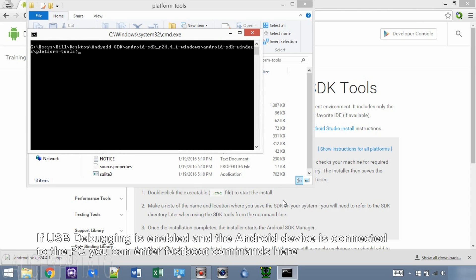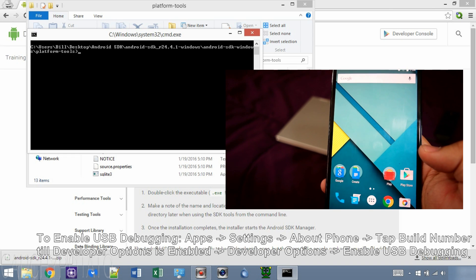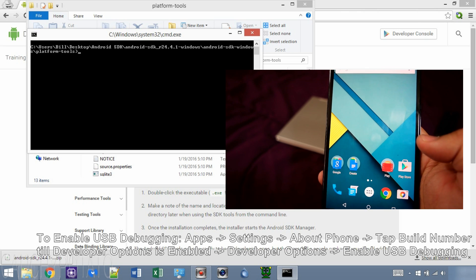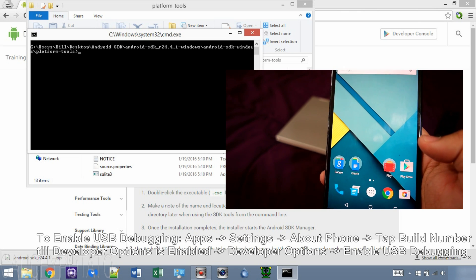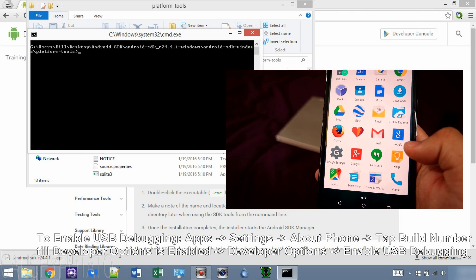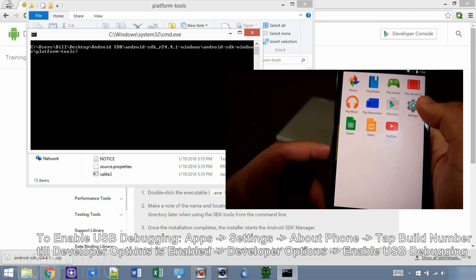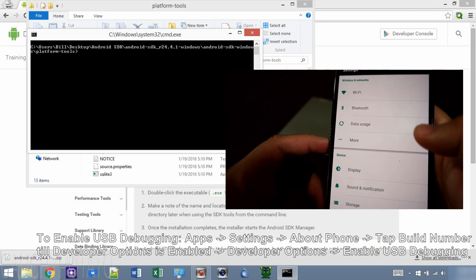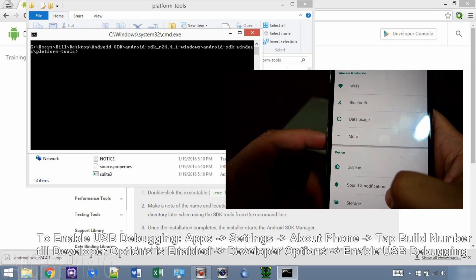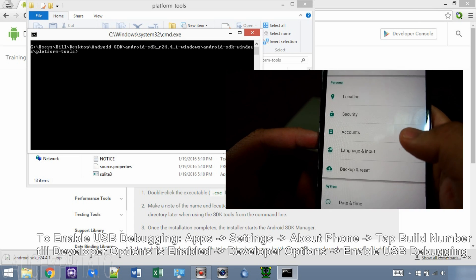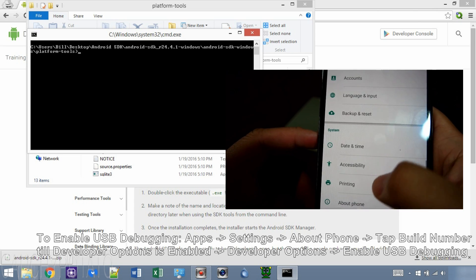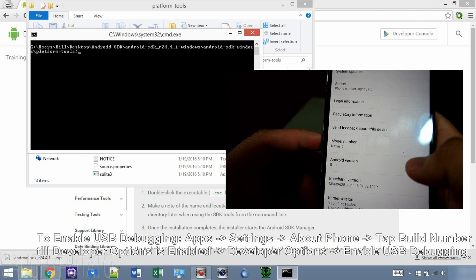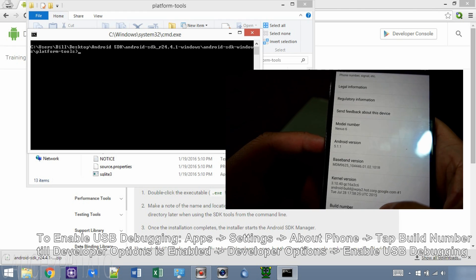Okay, at this point you can enter fastboot commands directly to your Android device if USB debugging is enabled or you are in fastboot mode. If USB debugging is not enabled on your device, enable it. To enable USB debugging, go to apps, settings, about phone, tap build number until you see developer options enabled.